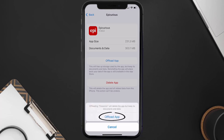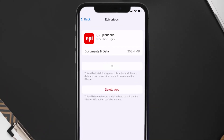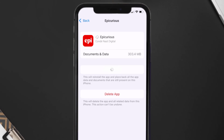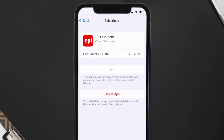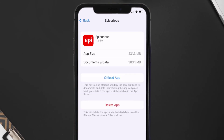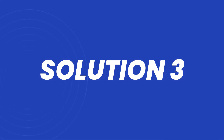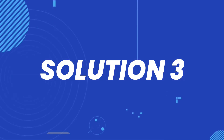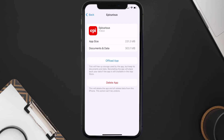Once you're on this screen, tap on Offload App and tap again to confirm. It'll take a bit for processing, and then a Reinstall button will show up. Simply tap on it to reinstall the app. This should fix the issue.